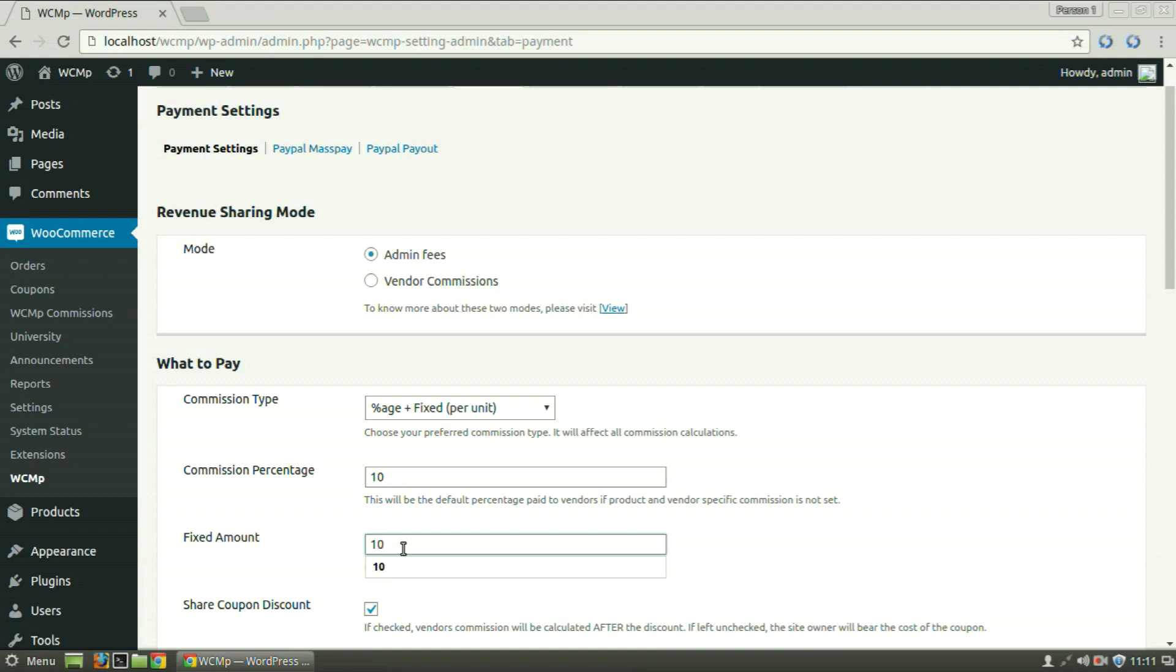Say the product costs $100 each. For the first product, the admin will receive $20 and for the second product again, the admin will receive $20, thereby receiving a total of $40, while the rest $160 is received by the vendor.